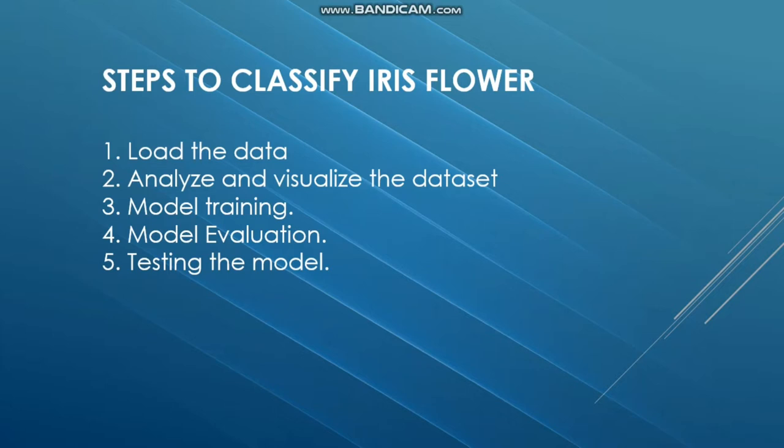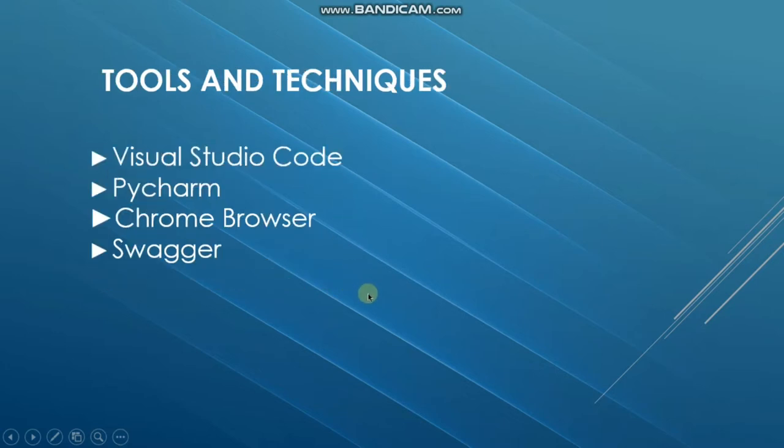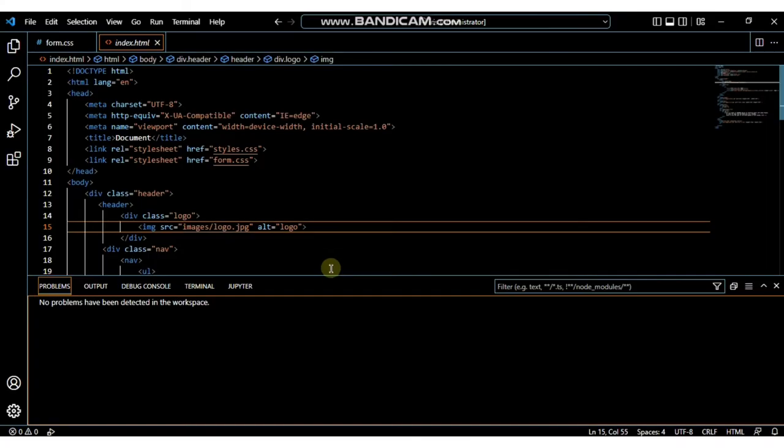To classify Iris flowers, first load the data, then analyze and visualize the dataset, train the model, evaluate it, and finally test the model. You will need to include packages like NumPy, Matplotlib, etc. The tools used are Visual Studio Code, PyCharm, Chrome browser, etc.